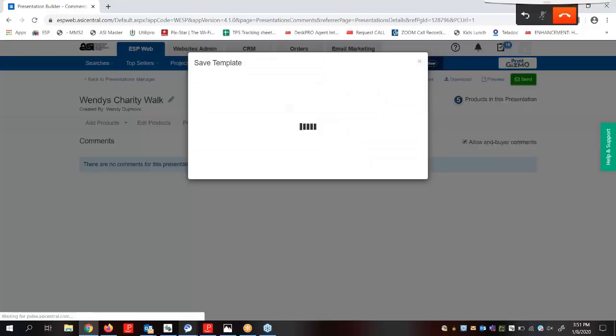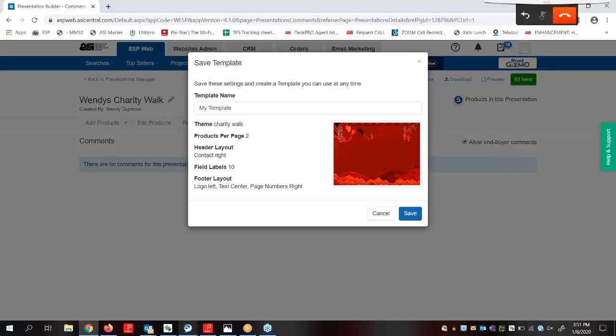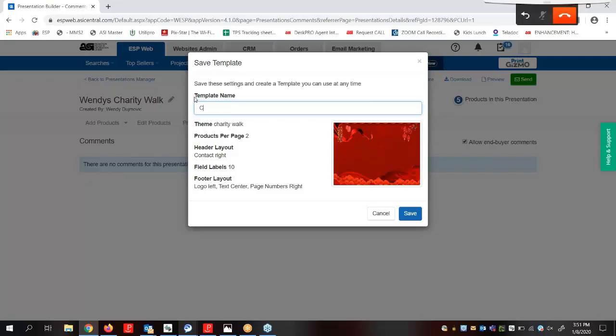Saving the design as a template means that the configurations that we have made in regard to the layout, colors, and data fields will be saved as an option for future presentations. Let's save this presentation as a template. Let's name it Charity Walk. And let's click on Save.